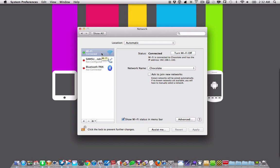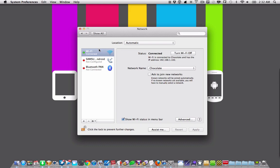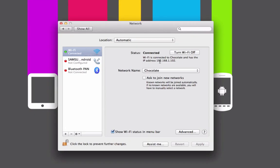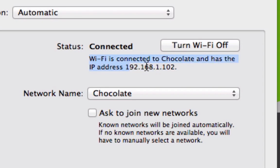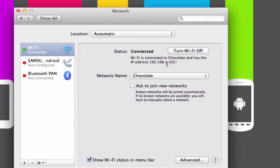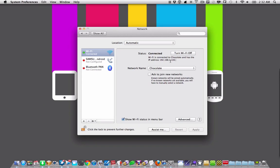You want to choose the first one on the list because if you're connected by Wi-Fi and Ethernet, usually Ethernet will be up top, and whatever is at the top, the topmost green dot is the one that is relevant at the moment. You'll see that it says Wi-Fi is connected to Chocolate, that's the name of my network, and has the IP address 192.168.1.102. So that's your local IP address.